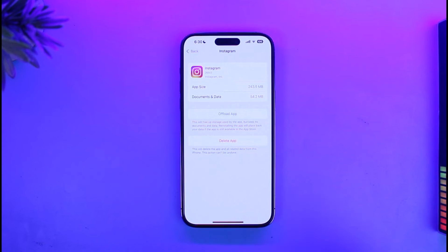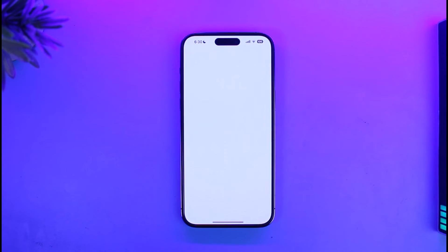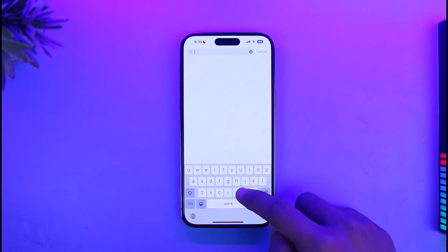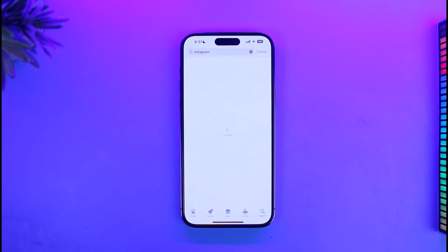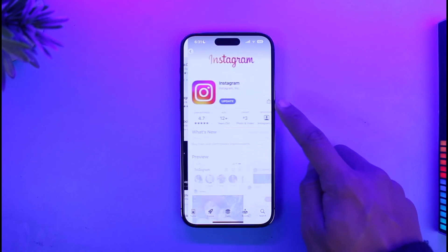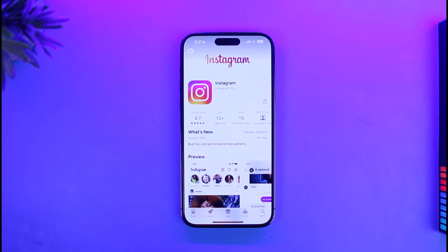If this doesn't help, go ahead and launch your App Store. Once you launch the App Store, in the search box type in Instagram, then check if the Instagram app has an update available. If it does, make sure to update it to the latest version. Updating is going to get rid of most of the bugs and errors that existed in the previous versions of the application.